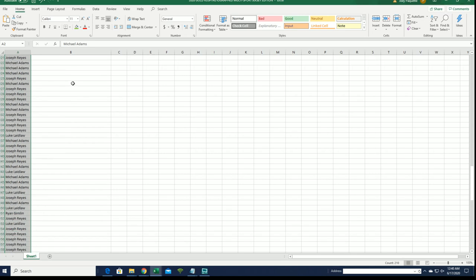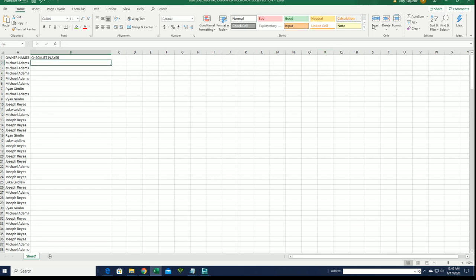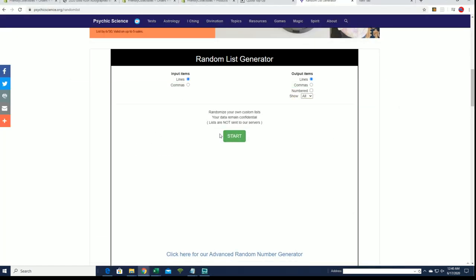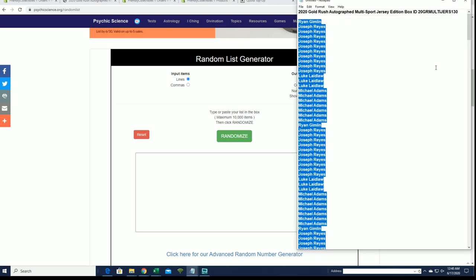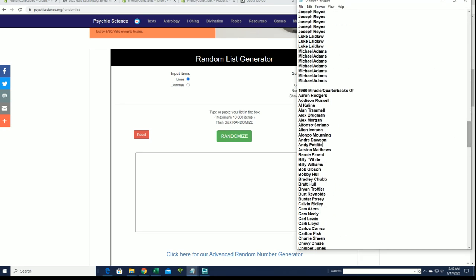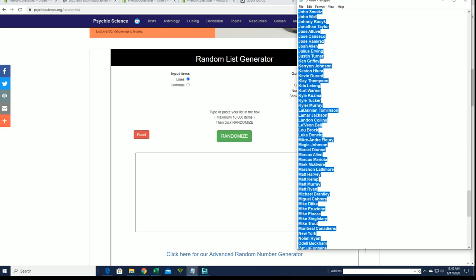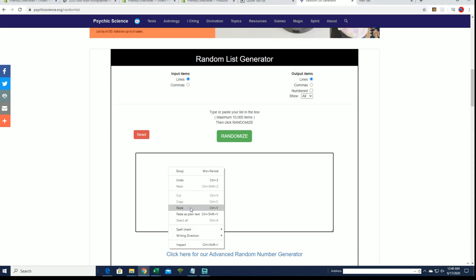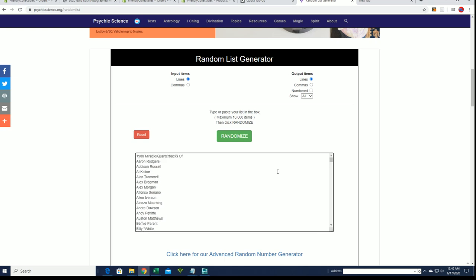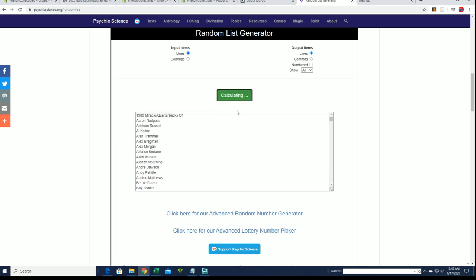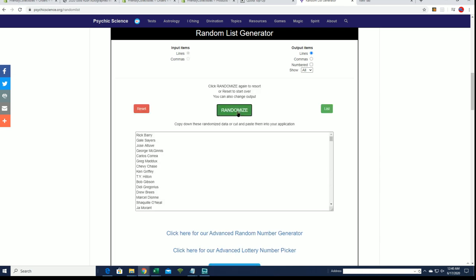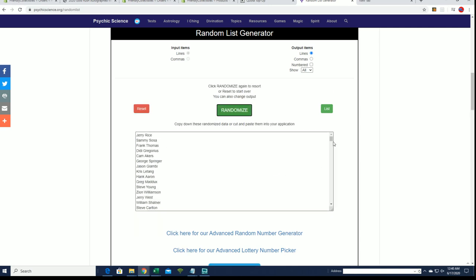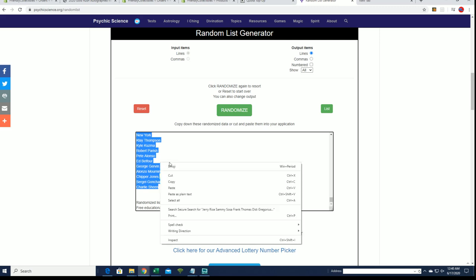All right, that's good and let's do checklist players next. All right, miracle quarterbacks of the century. Down the old Zion, all right. One, two, three, four, five, six, and seven. All right, Jerry Rice down to Charlie Sheen.